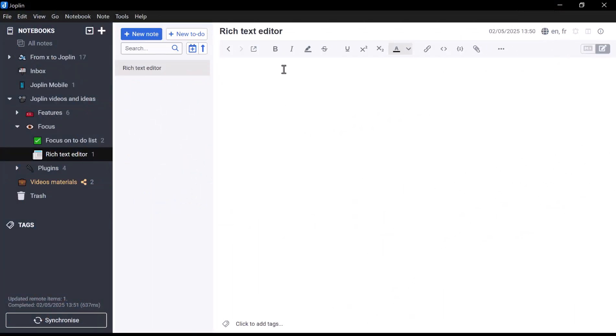Hello everyone, and welcome to this new video about Joplin. In a previous video, we took a closer look at the Markdown Editor. Today we'll focus on Joplin's second editor, the Rich Text Editor.